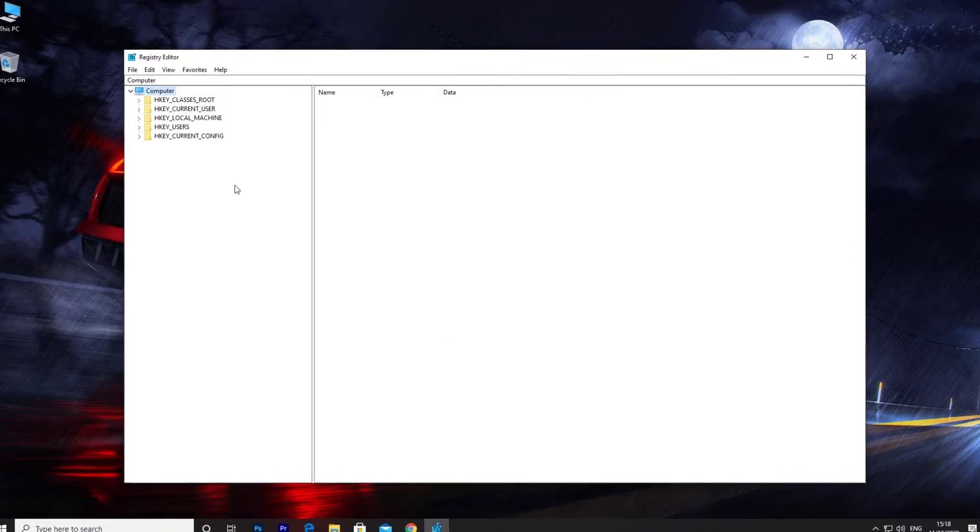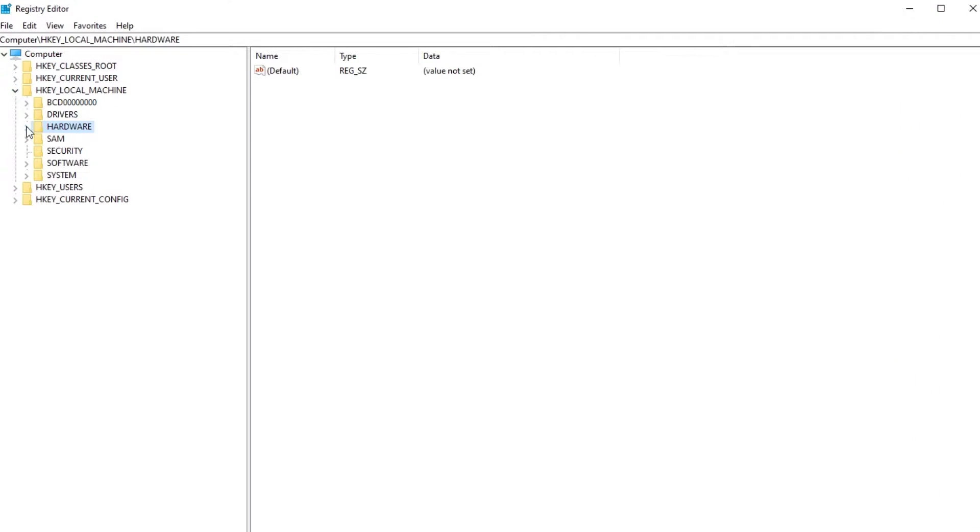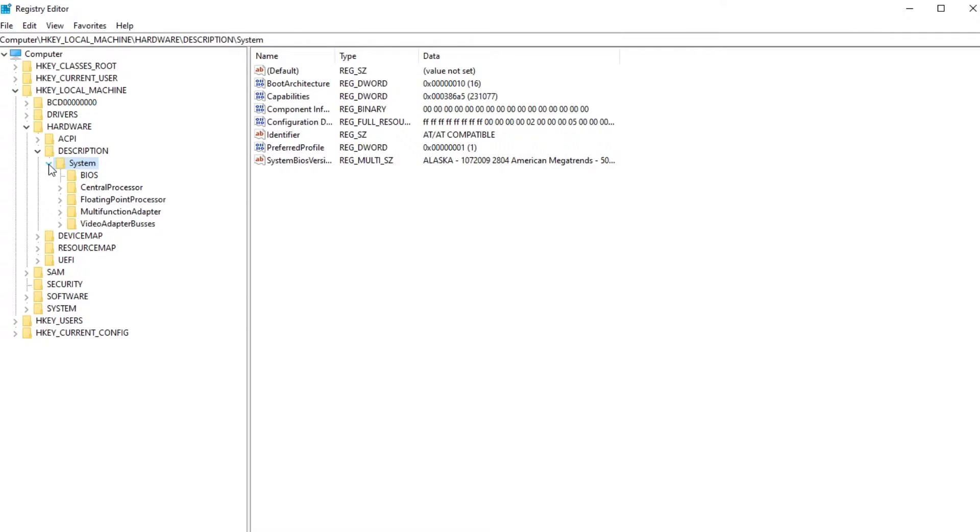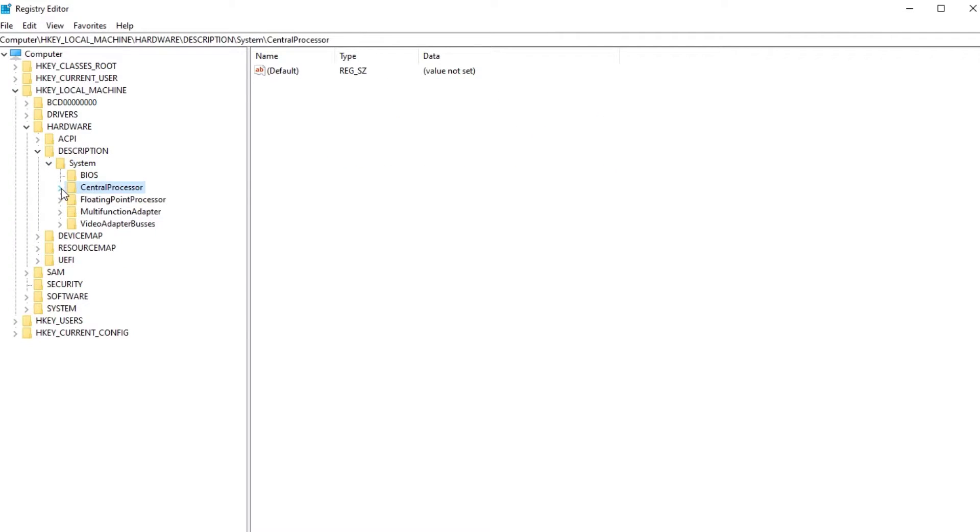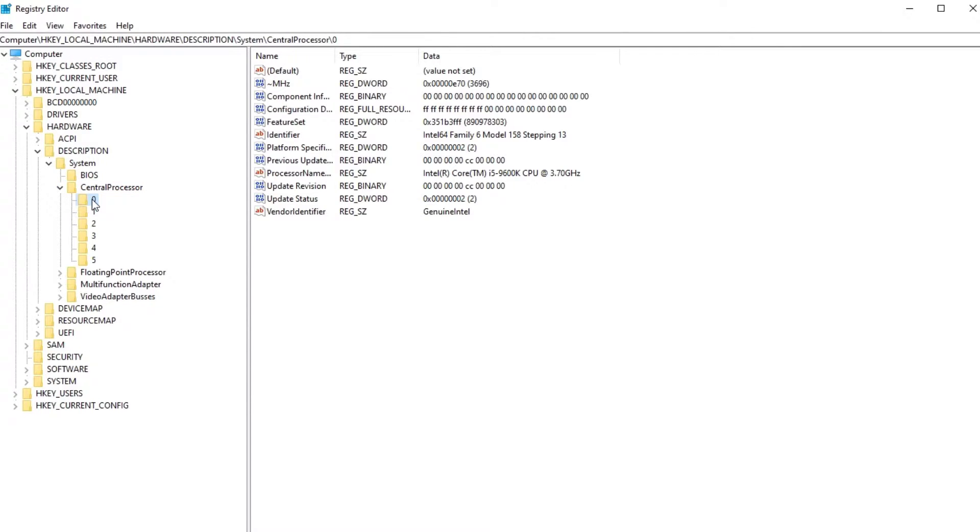Navigate to HKEY_LOCAL_MACHINE, Hardware, Description, System, Central Processor. If you have multiple cores, you will need to choose zero.